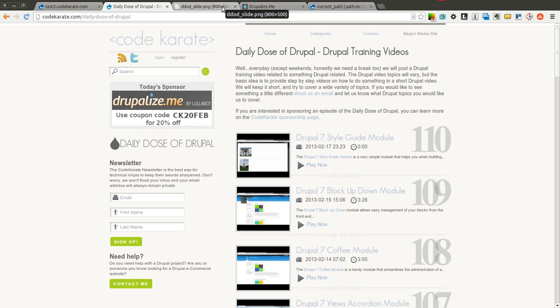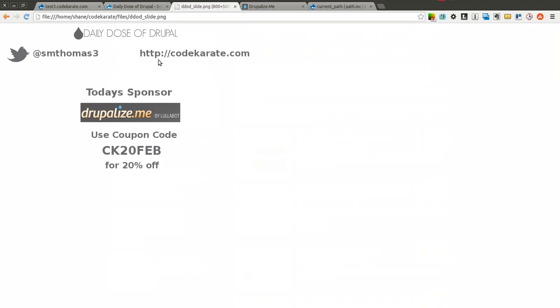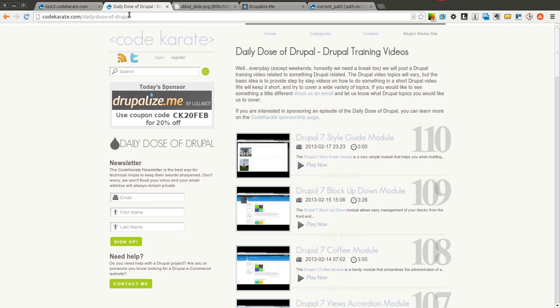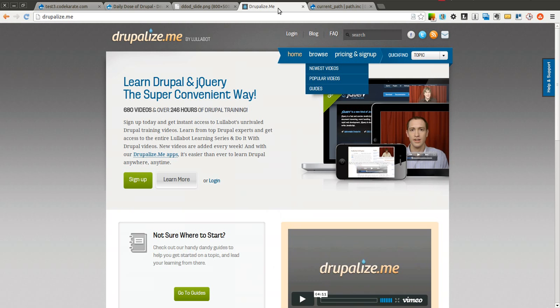Before we get started, as always, I am Shane Thomas. You can follow me on Twitter at S-M-Thomas 3. Go ahead and give me a follow if you're not already, and check out CodeKarate.com. Sign up for the newsletter on the left, and check out today's sponsor, Drupalize.me.